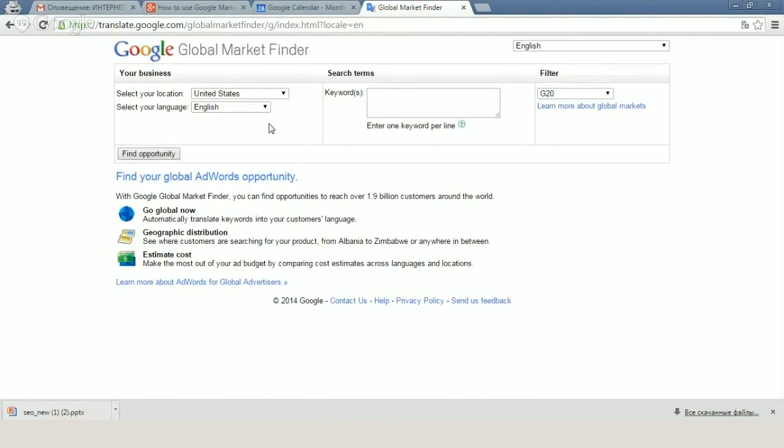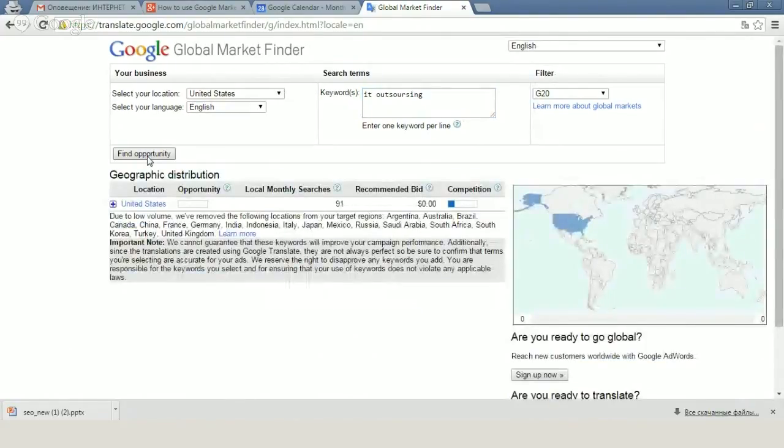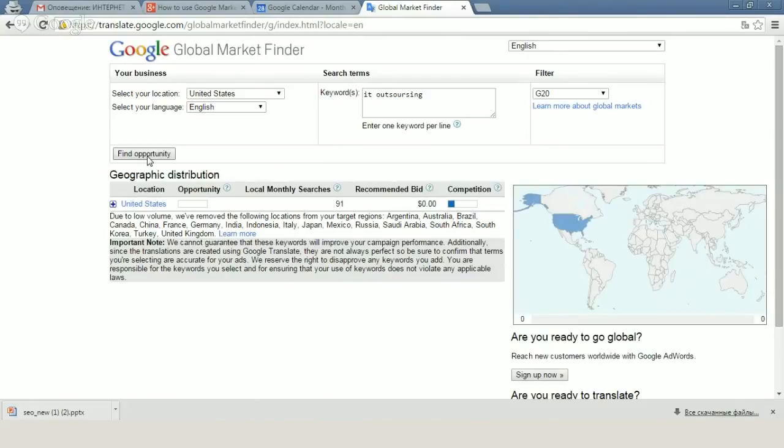For example, we can take such product as IT outsourcing. Let's check opportunities for this request.